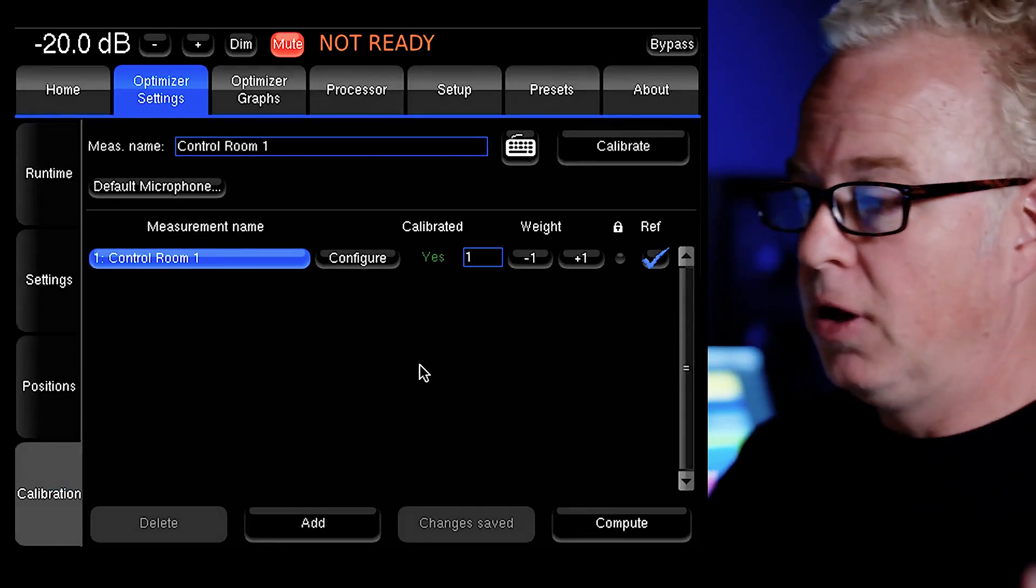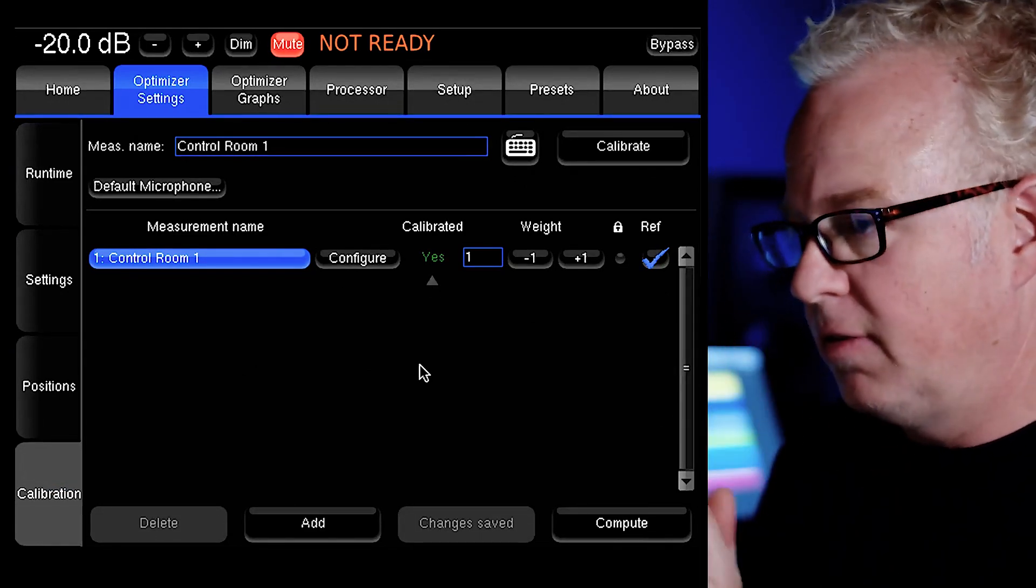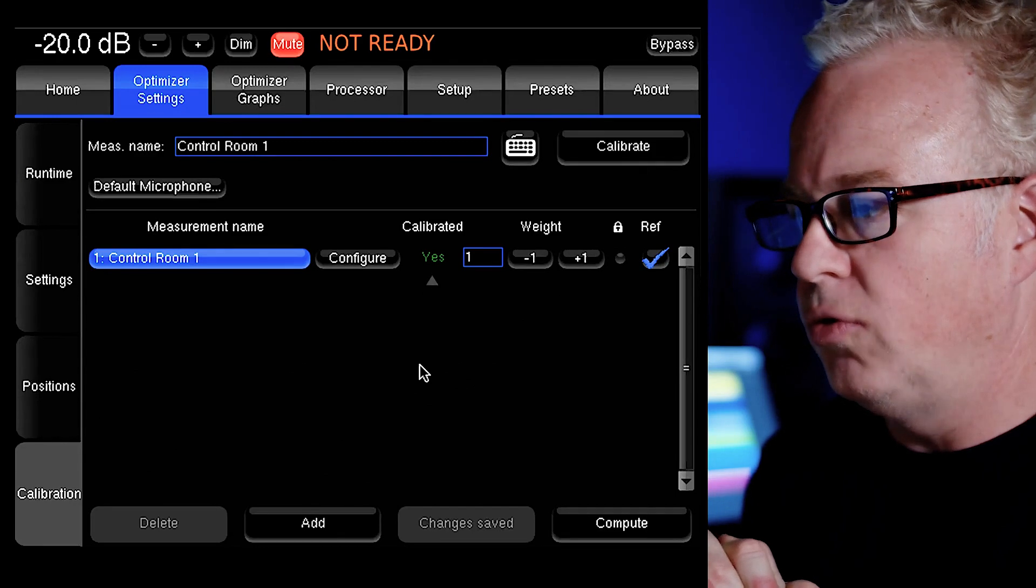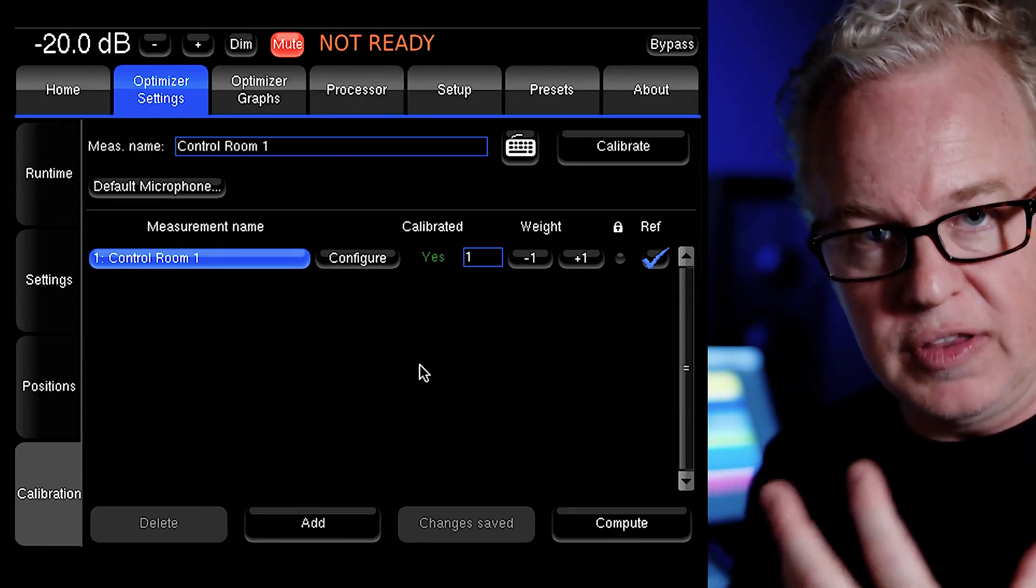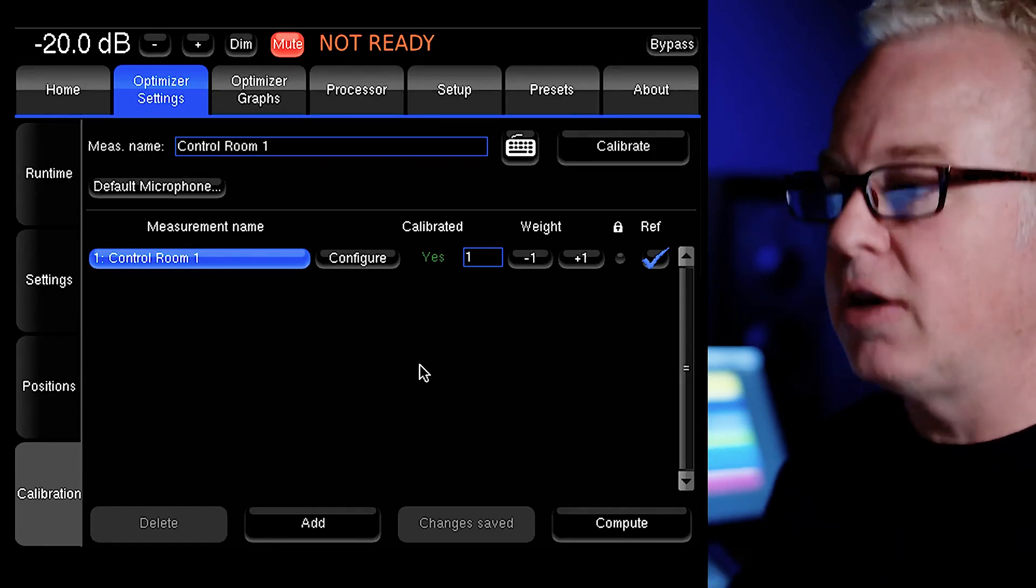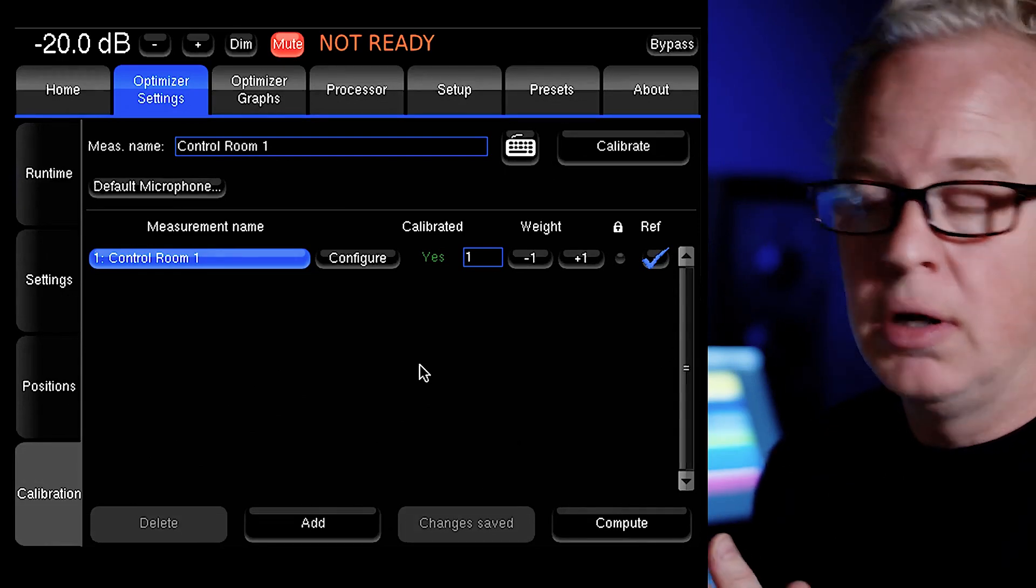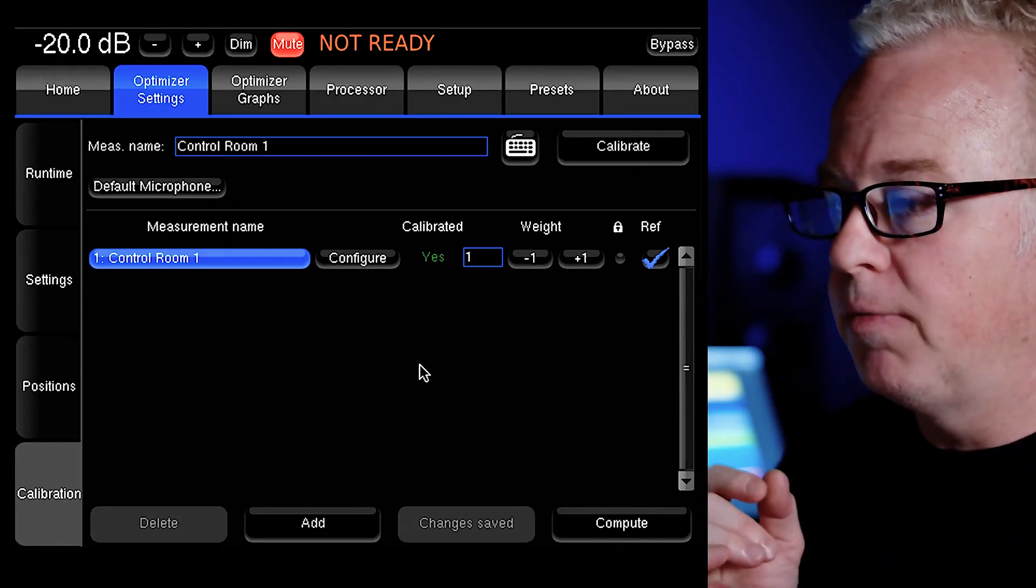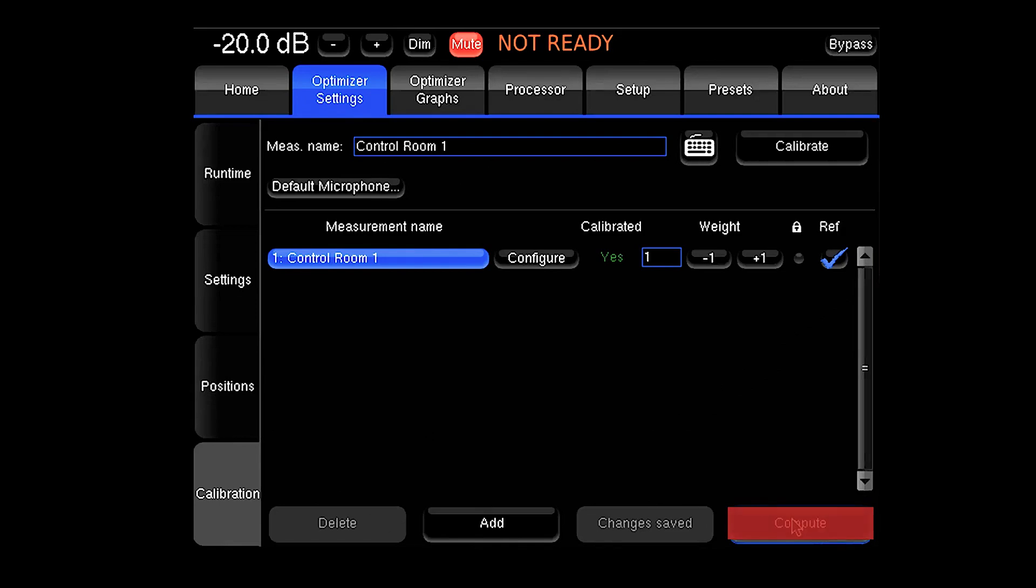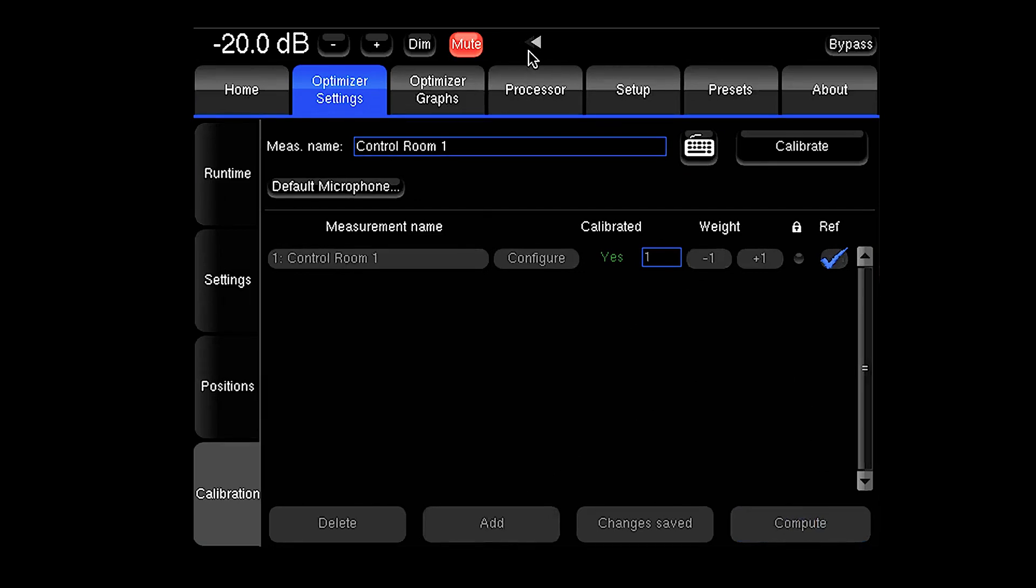Now we have our measurement. It says yes and it's green. So we're ready to compute using this measurement. We're going to take this measurement and compute an optimization function for the Trinnov. All you have to do is hit the compute button. There's no settings to change here. Now up top, you'll see this gear icon flashing, which is just indicating that the computer's going through the process of creating optimization filters based on this measurement. Once this is done, it's going to be basically time to listen to see how good it sounds with the optimization in place.